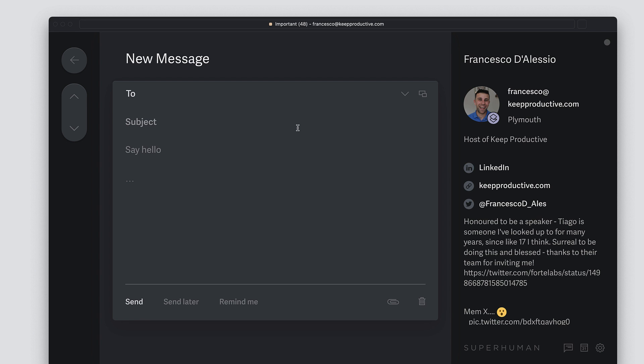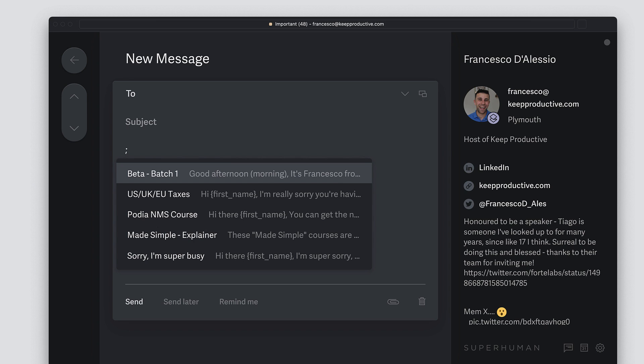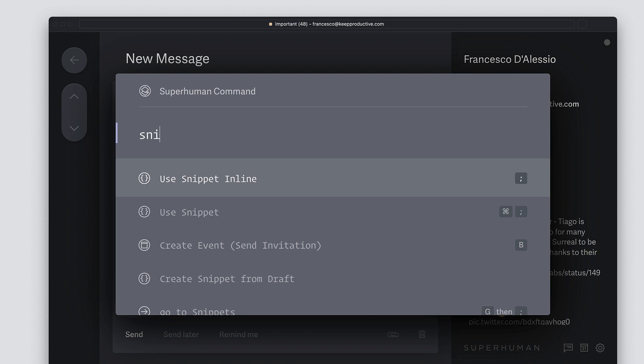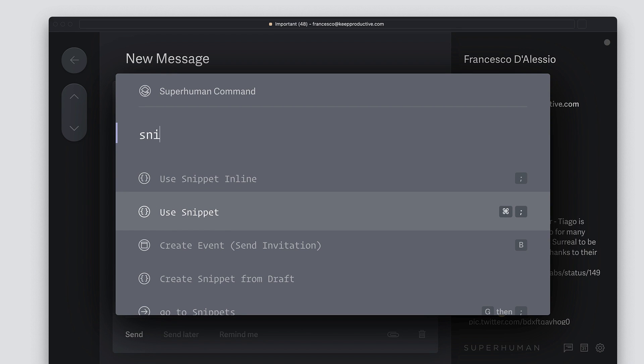So snippets I found particularly helpful. I'll give you a good example of how it can work: we had this issue on our courses site where we can't sell to a certain country. I was having to send this email every single time, and naturally I wanted to save a bit of time doing that, so I set up a snippet for it.